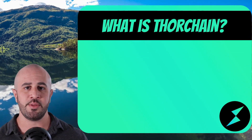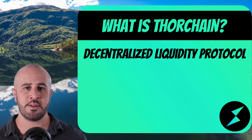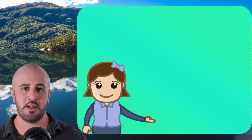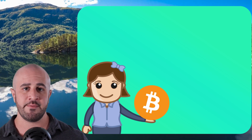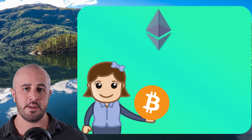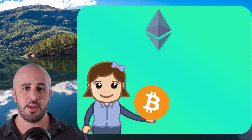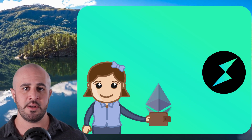What is ThorChain? ThorChain is a decentralized liquidity protocol that allows users to make cross-chain swaps. What this basically means is that if you have a cryptocurrency on one chain, like Bitcoin for example, and you want to swap that cryptocurrency for another coin on another chain, like Ethereum for example, you can do that in one single transaction using ThorChain.